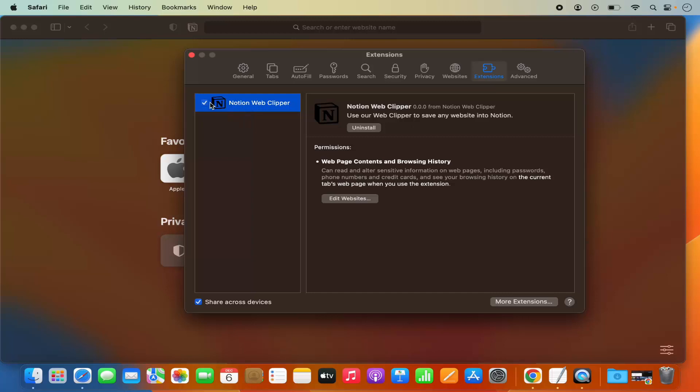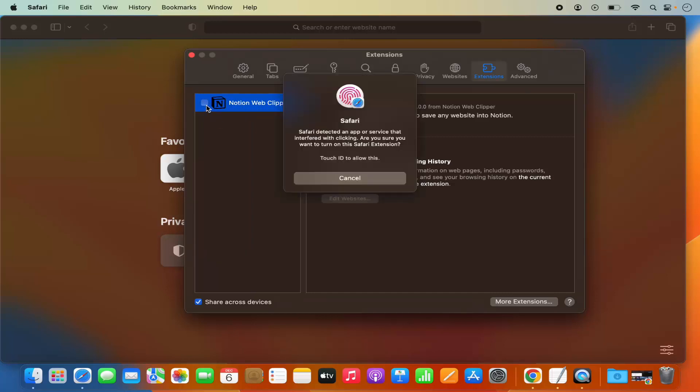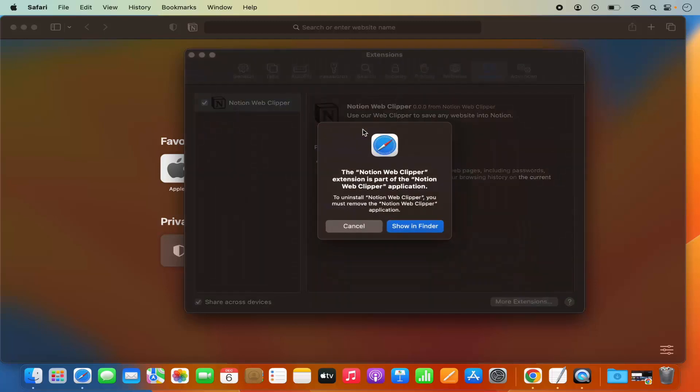In order to uninstall an extension, just select that extension and then click on Uninstall. Here you can see this Uninstall button. I'm going to click on this Uninstall button.